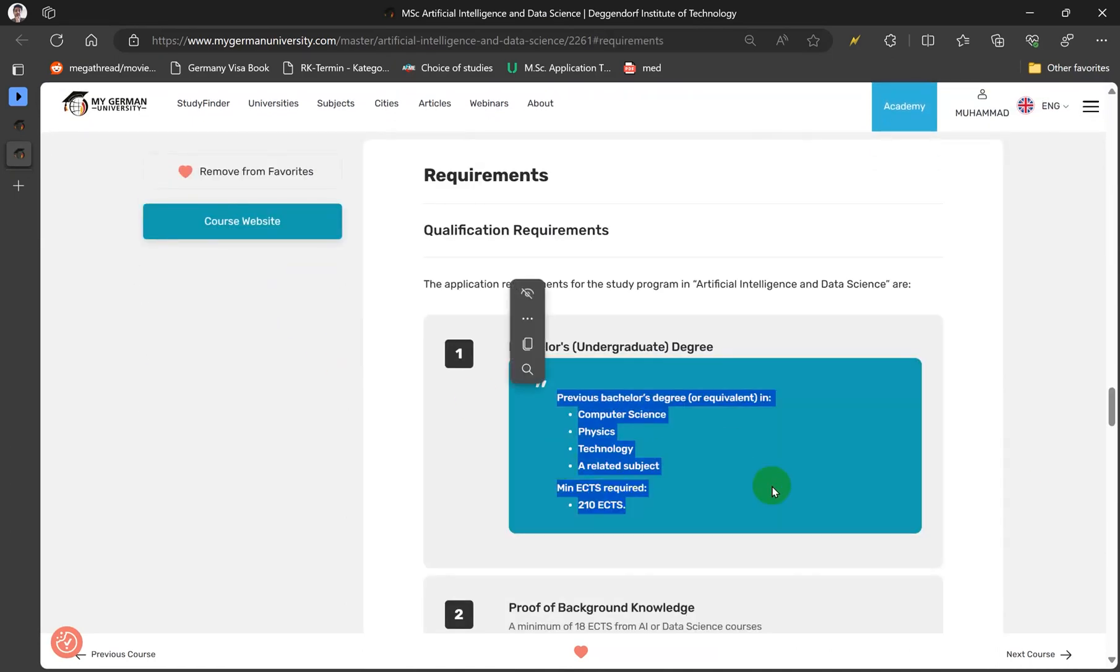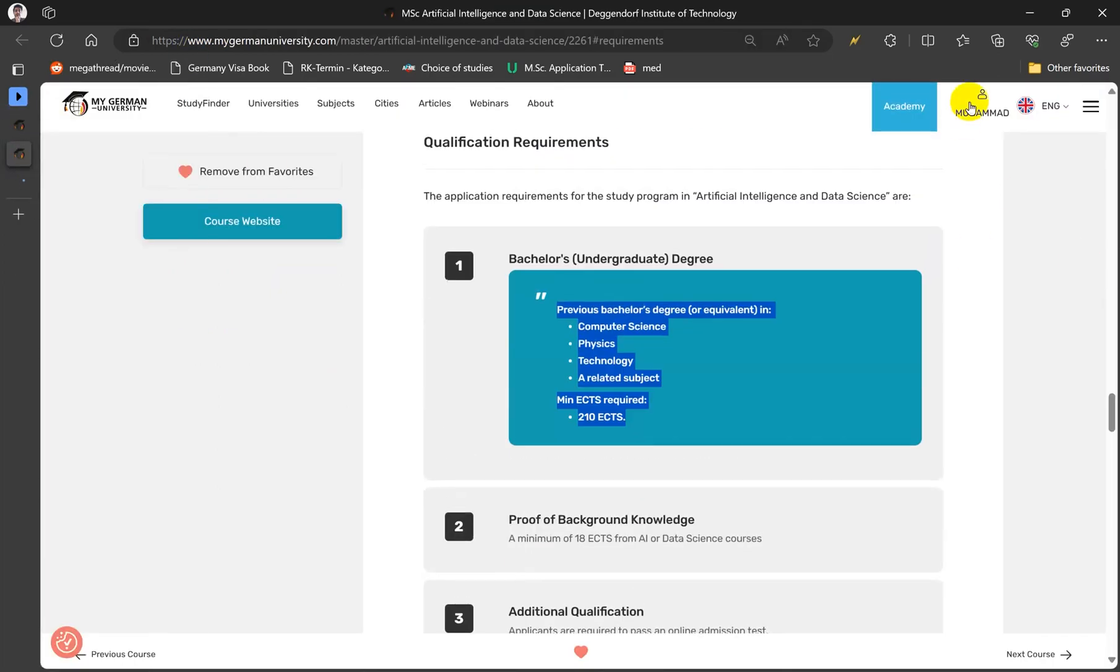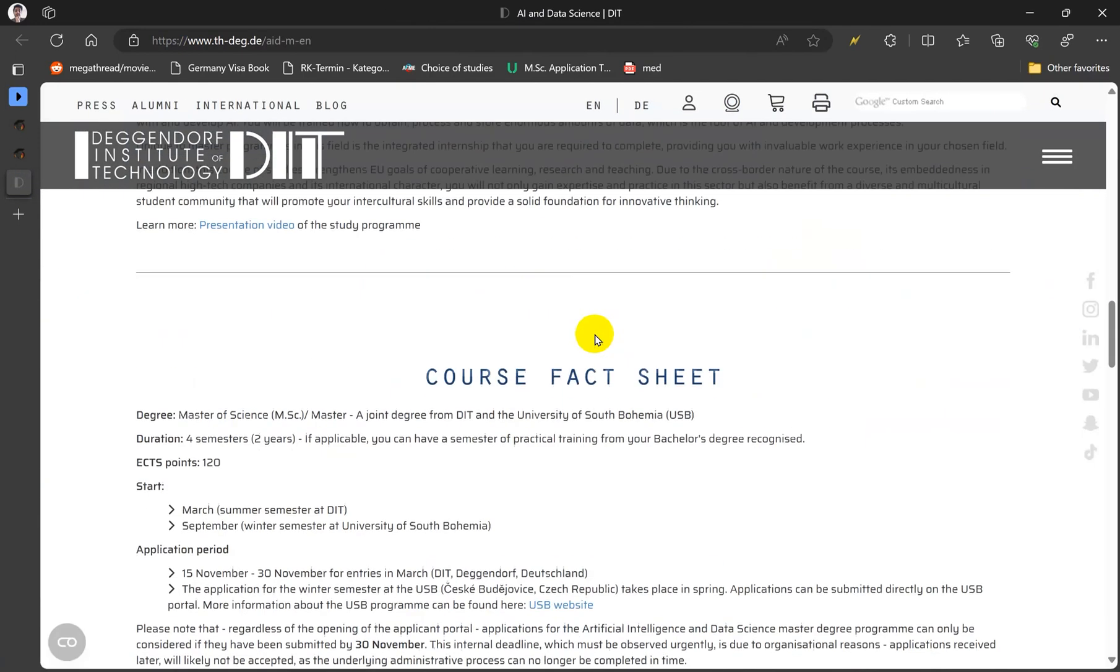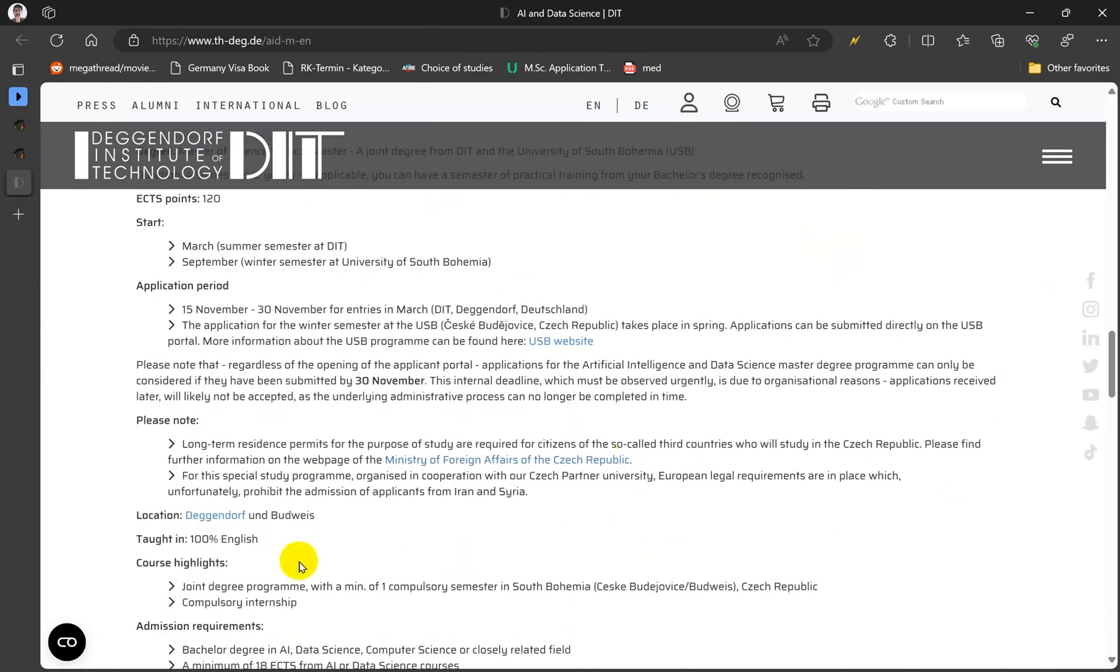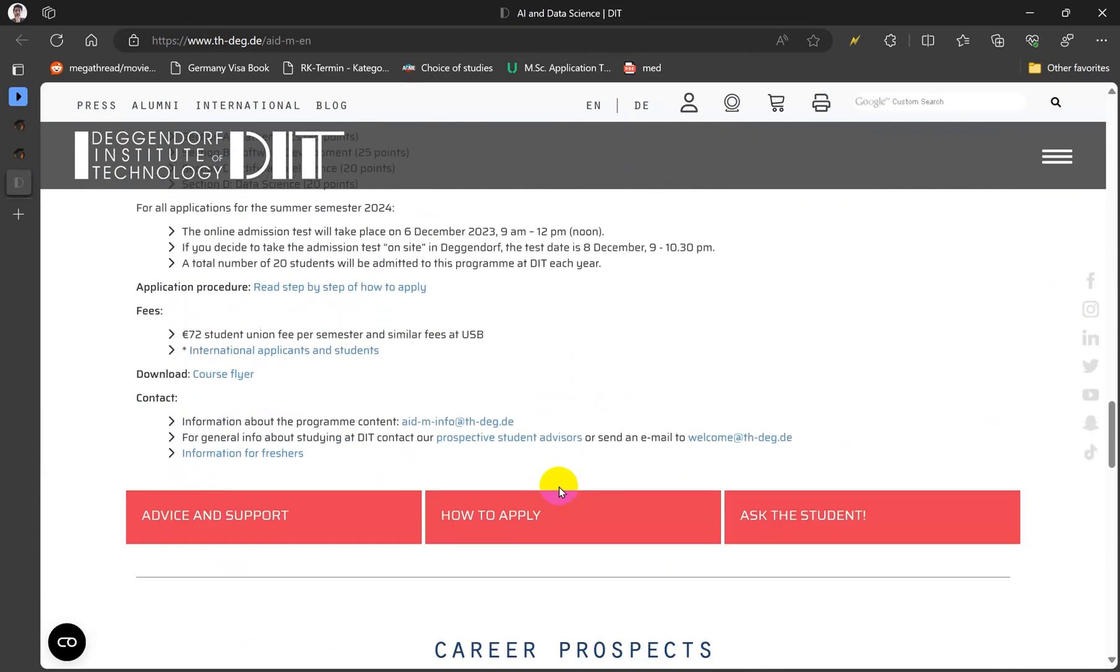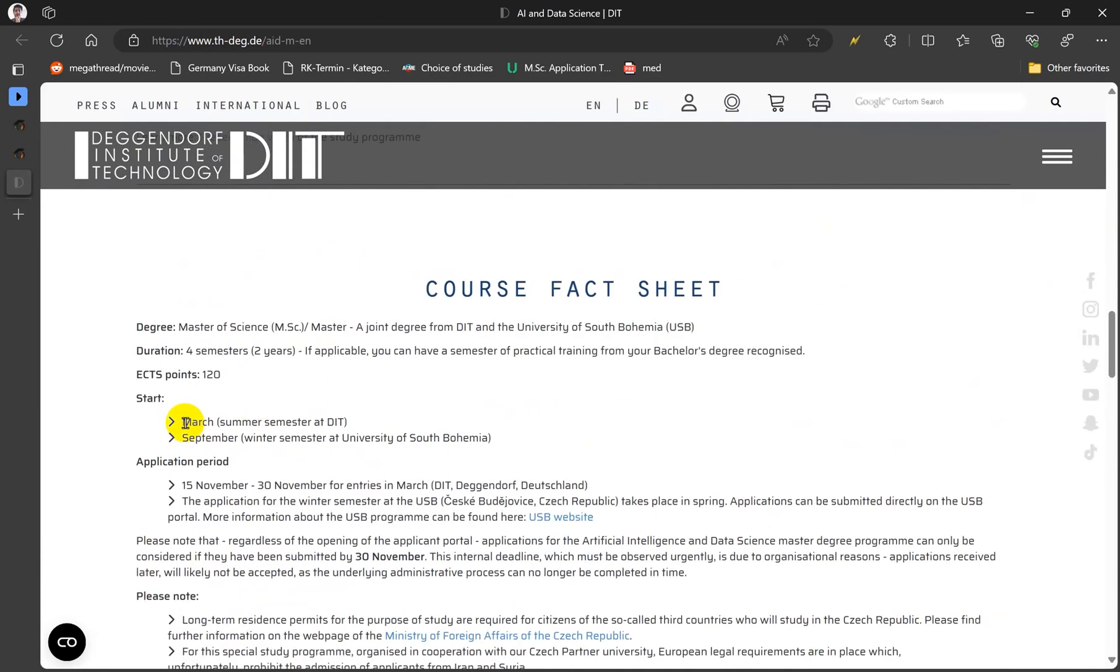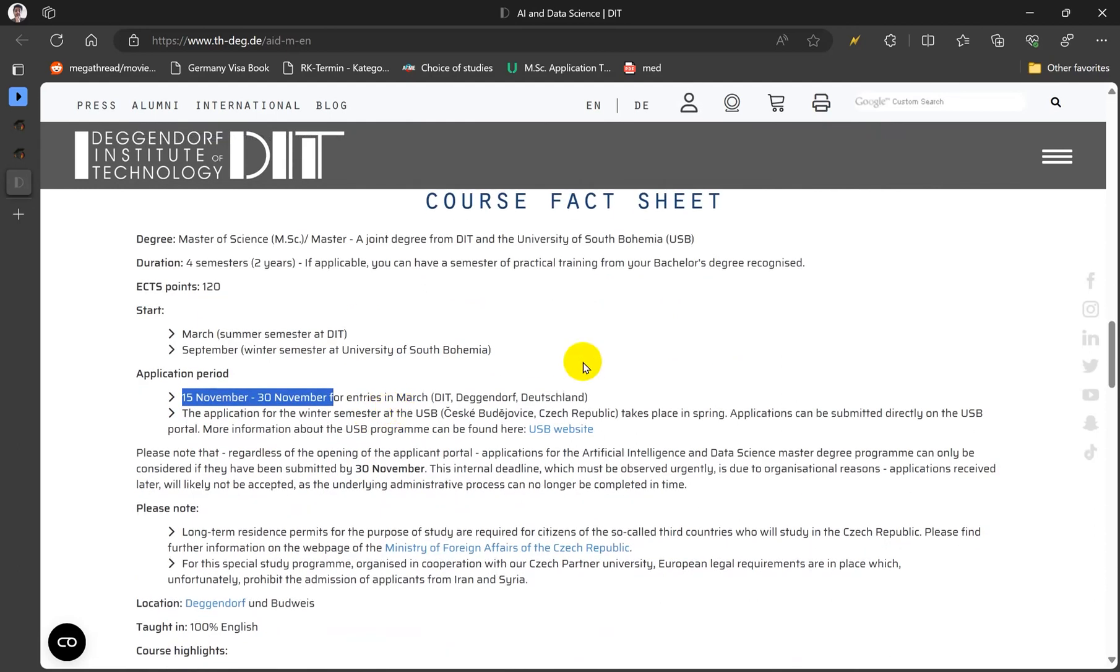And then you can simply click the requirements to see which requirements they have and you can click on the course website. First of all you have to create an account on the website. I have, so it will take you to the website and then you can see what requirements they have. So for summer semester they start somewhere around March and September for winter semester.